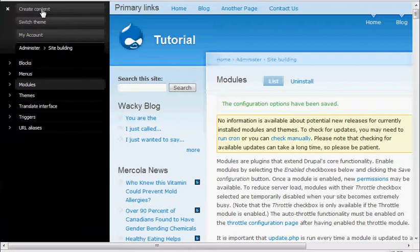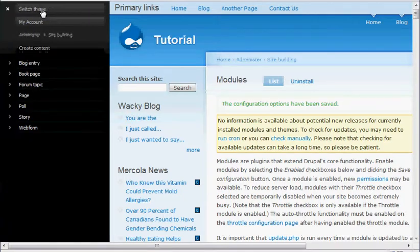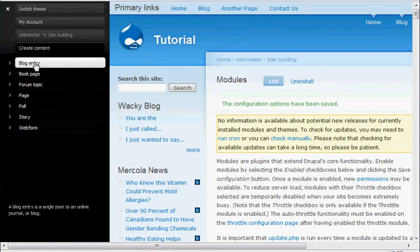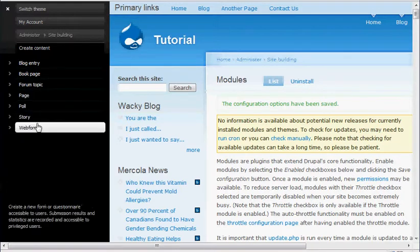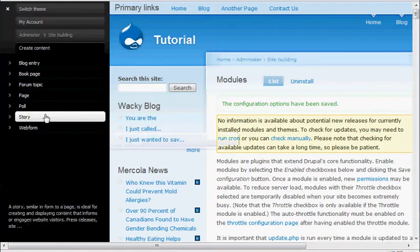What's cool is up here at the top, there's just a create content link. So if they wanted to create content, boom, they're there. Blog entry, book page, forum, page, whatever you have, events.